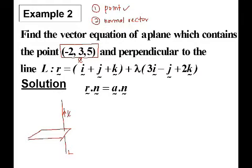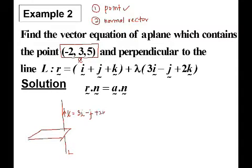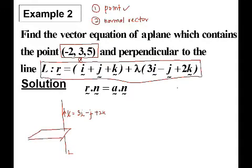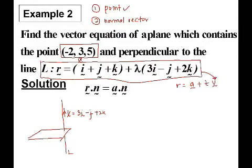For the line L, we have a vector which is parallel to the line. So the direction vector V is equal to 3i minus j plus 2k, because this is the line. Remember, if we have a line in terms of R equal to A plus tV, then somewhere here this is our vector.